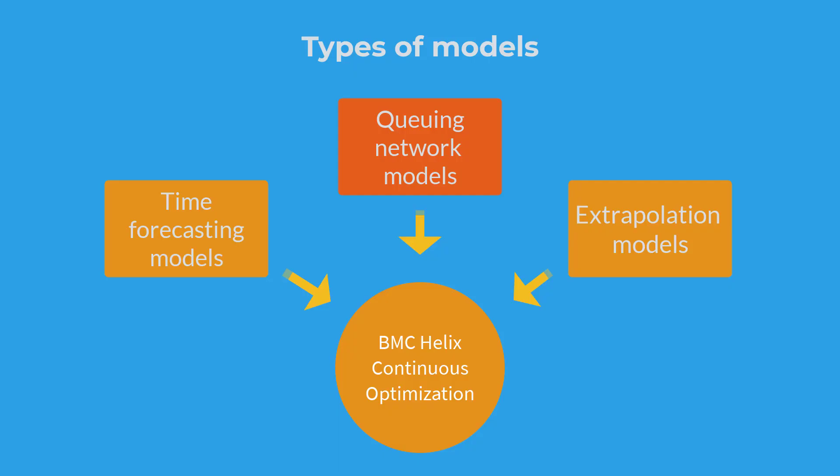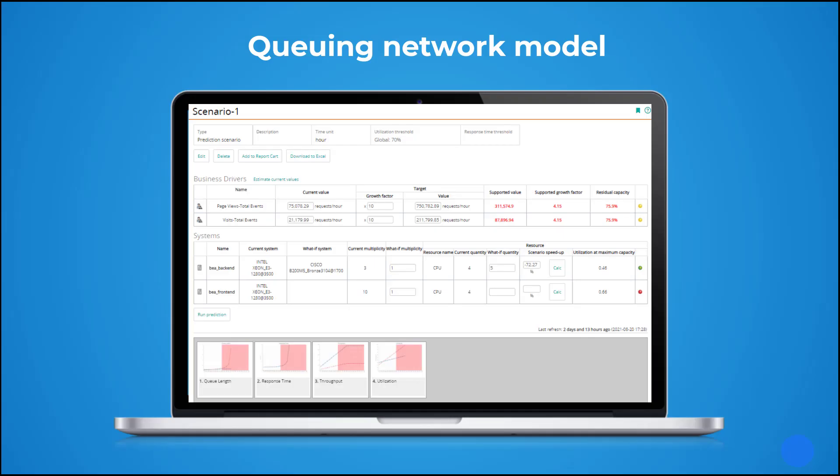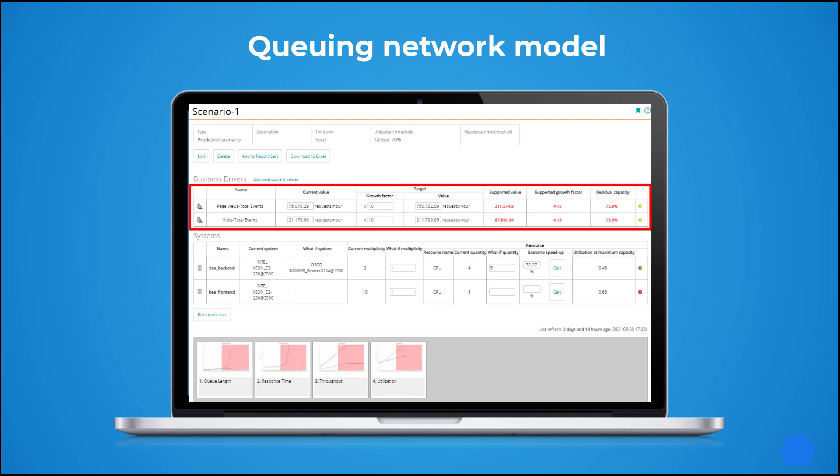Now let's learn about queuing network model. We can use this model to predict future system utilization, throughput, queue length, and response time, based on the impact of changes to the business drivers running on the systems.